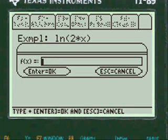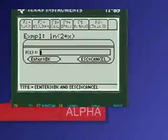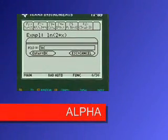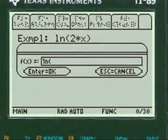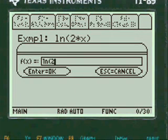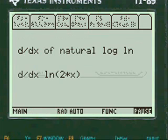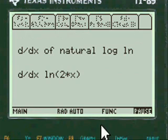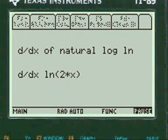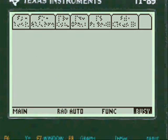You have to press alpha first and then press your log function. Then press 2 times x and close off the parentheses. I show you what you've entered so you can change it if you didn't enter it right. I say it's okay.